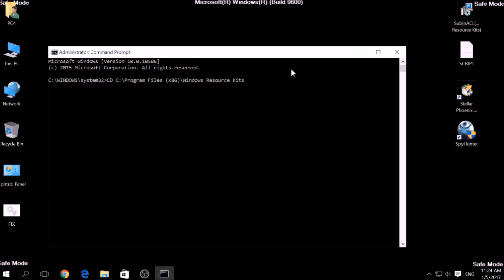Then type Fix.bat and the script should begin scanning for registry entries.